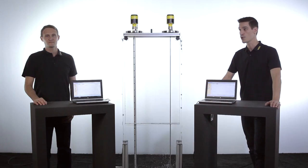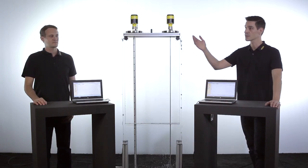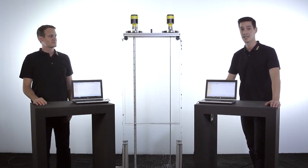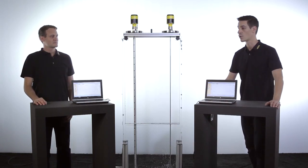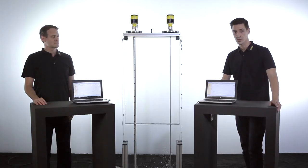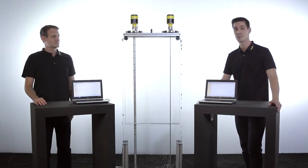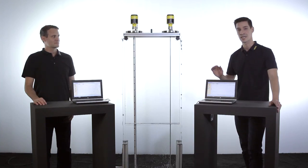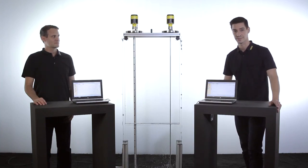For this purpose we have installed two VegaFlex 81 in this vessel. One with a rod probe and one with a coaxial probe. If you have a look at the echo curves you will see that both devices detect the level reliably and accurately.